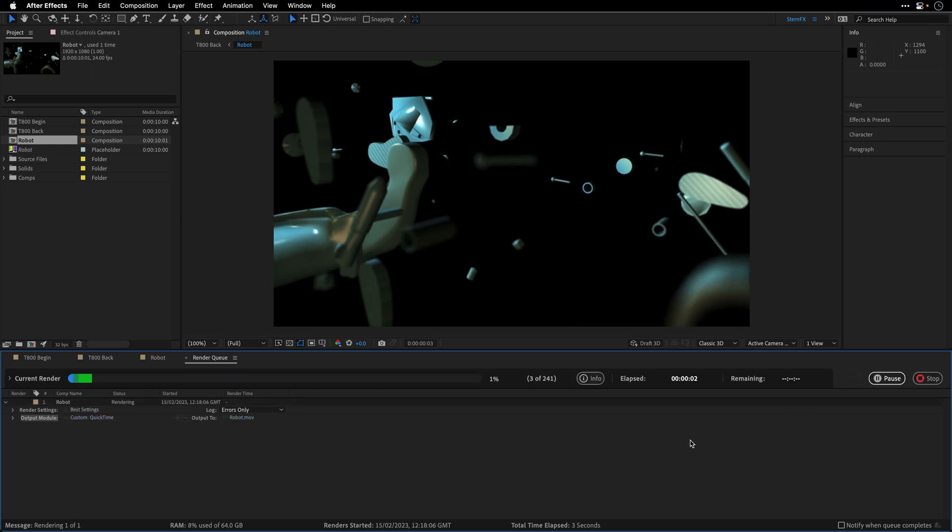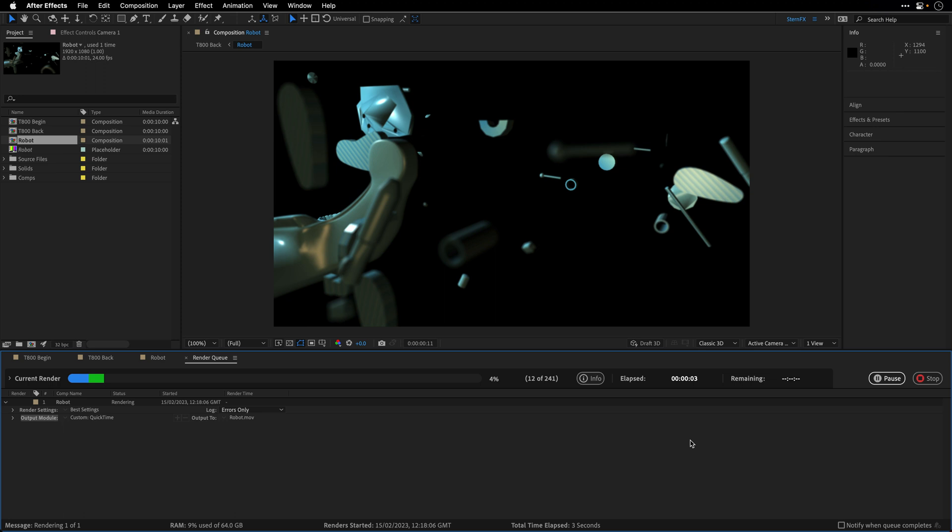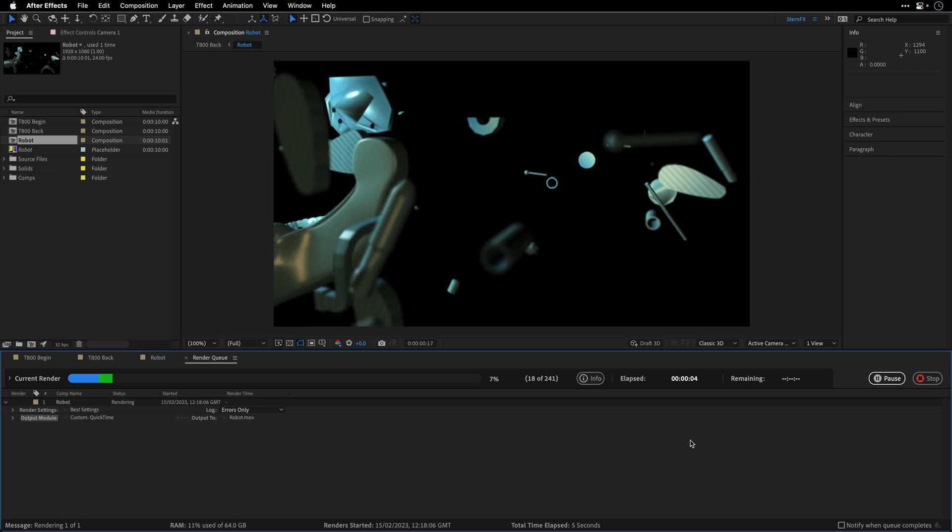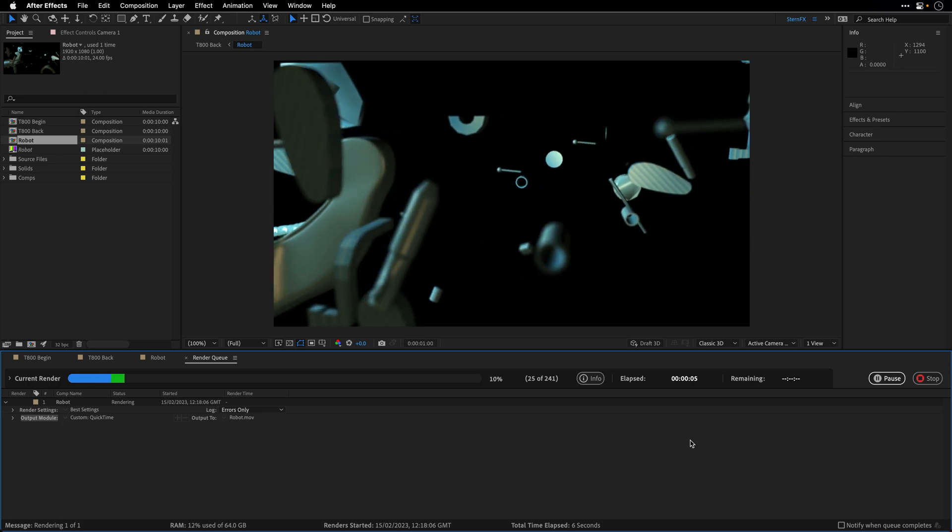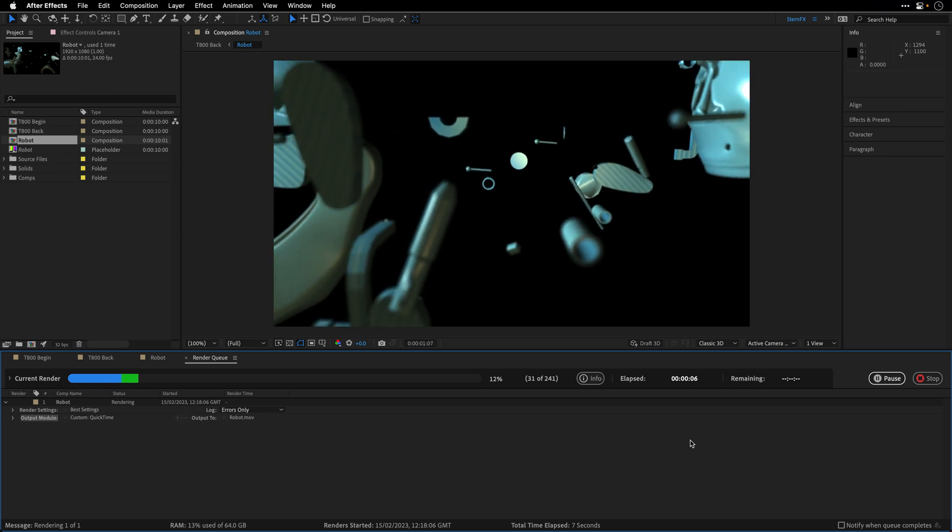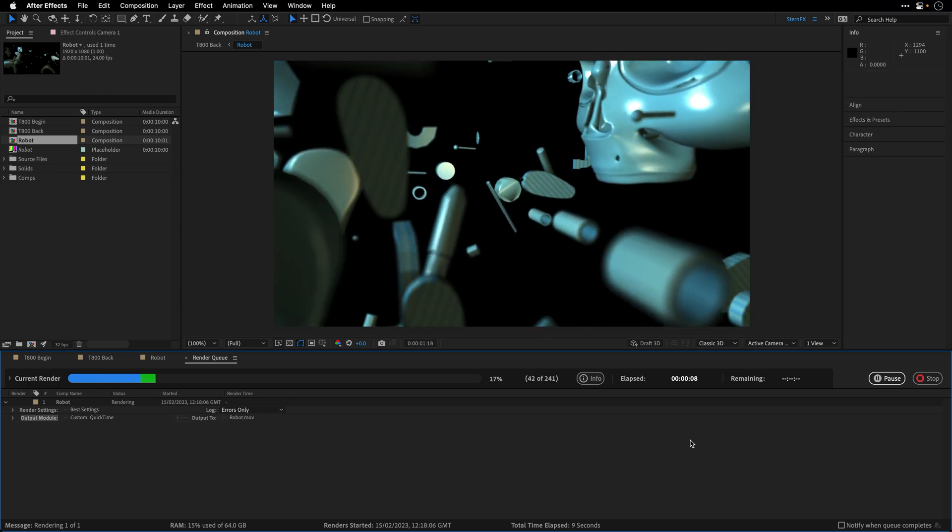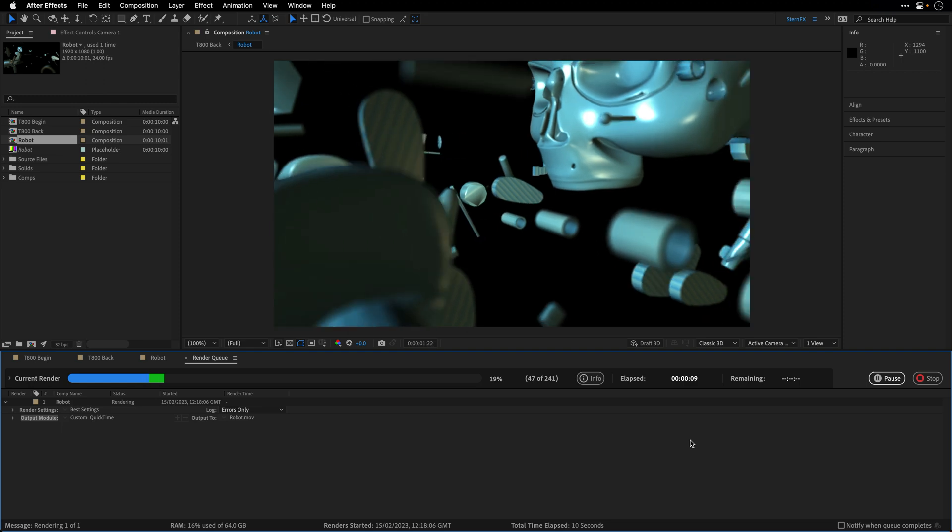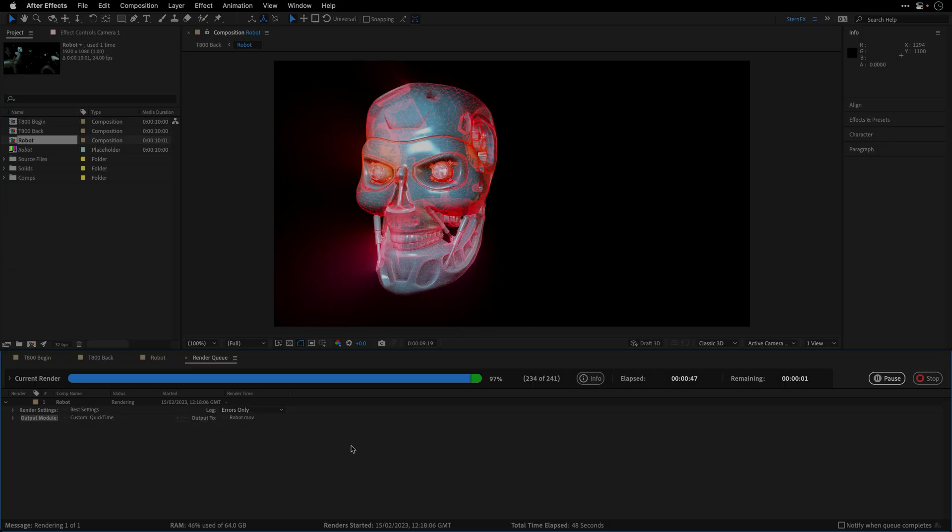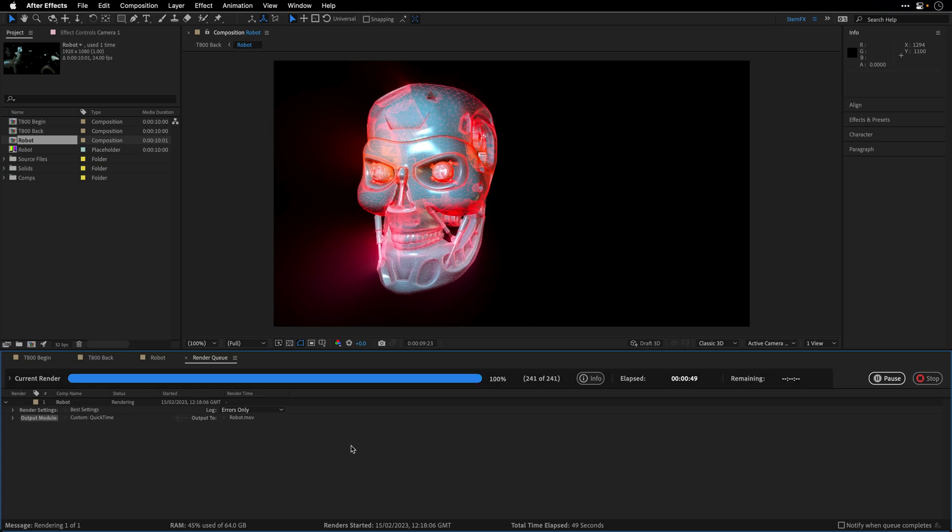So this is going to take some time to render. In my case, I think it's going to take around a minute. But it will pay off so much later.